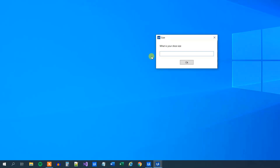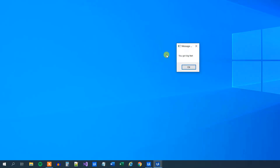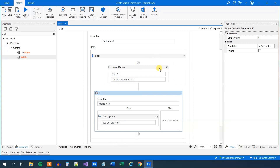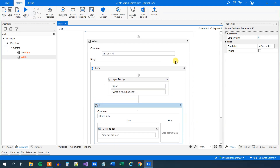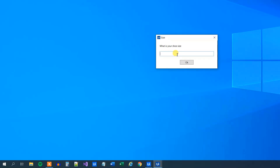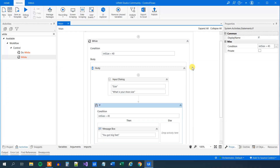We run it and say 35 — 'you got big feet'. Well, that was not right. We can see we have changed the equal sign — it should be bigger than 45. So we fix it on the fly and run it again. We say 35 — nothing will happen. 36 — nothing will happen. 23 — nothing will happen. 47 — 'you got big feet' and the workflow will end.